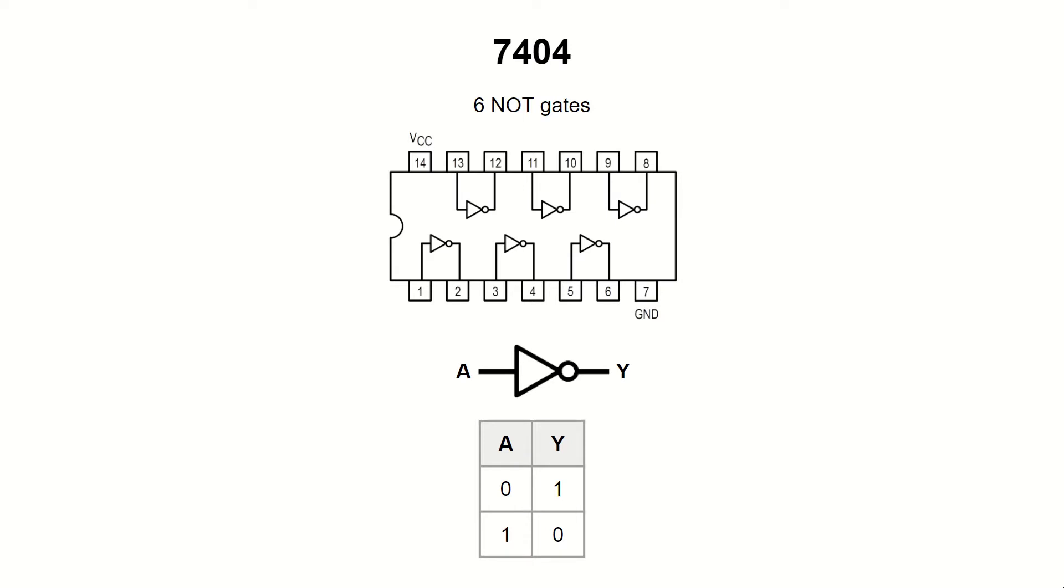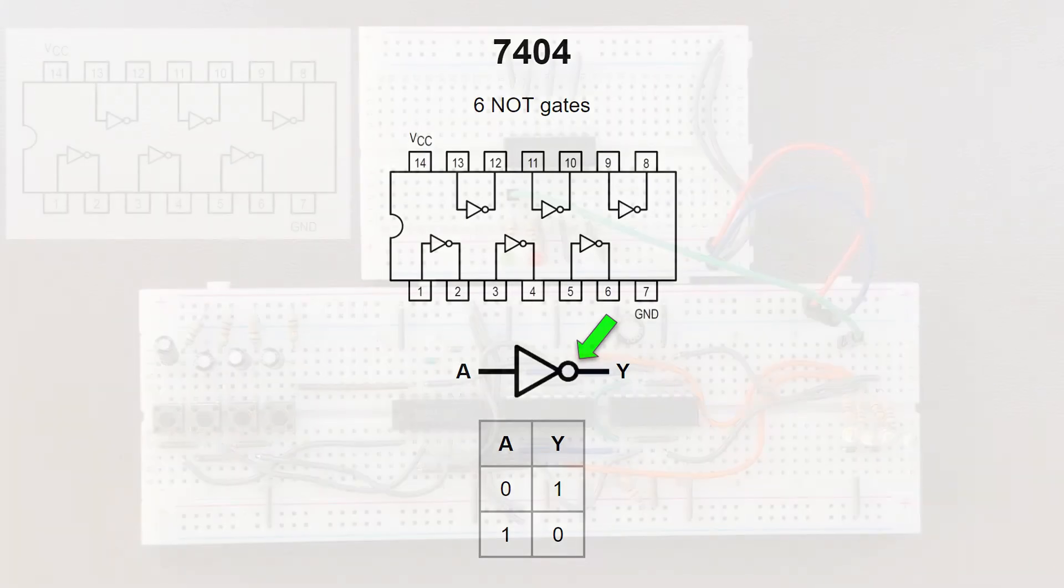When the input is in 0 state or low, the output is 1 or high. When the input is 1, the output is 0. The little circle at the output usually signifies a negation, like in this symbol.